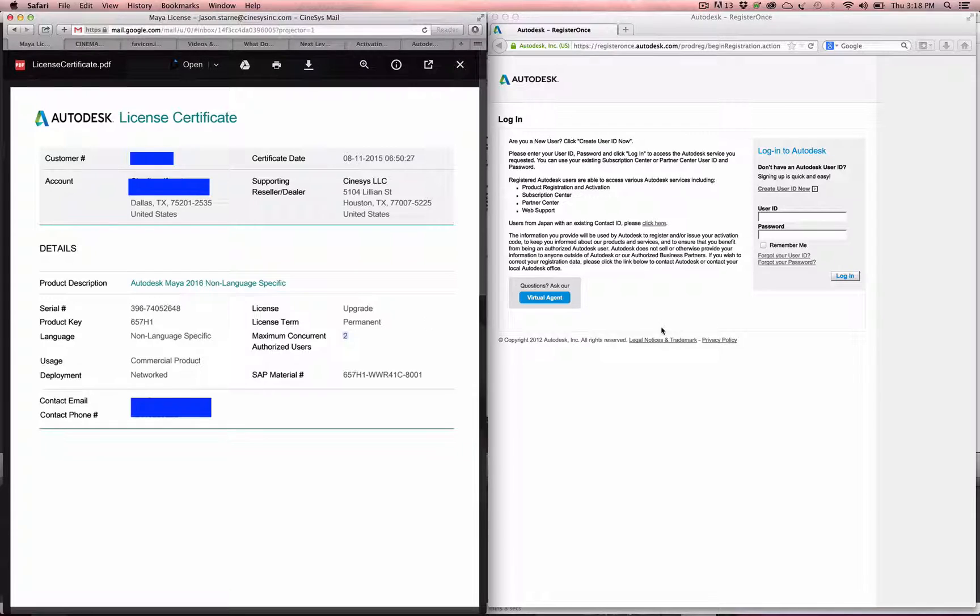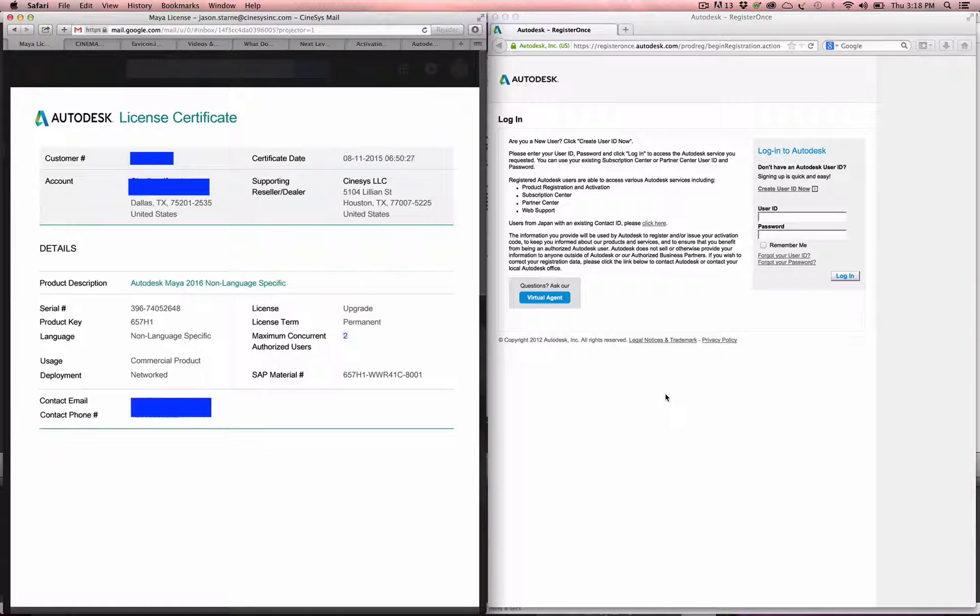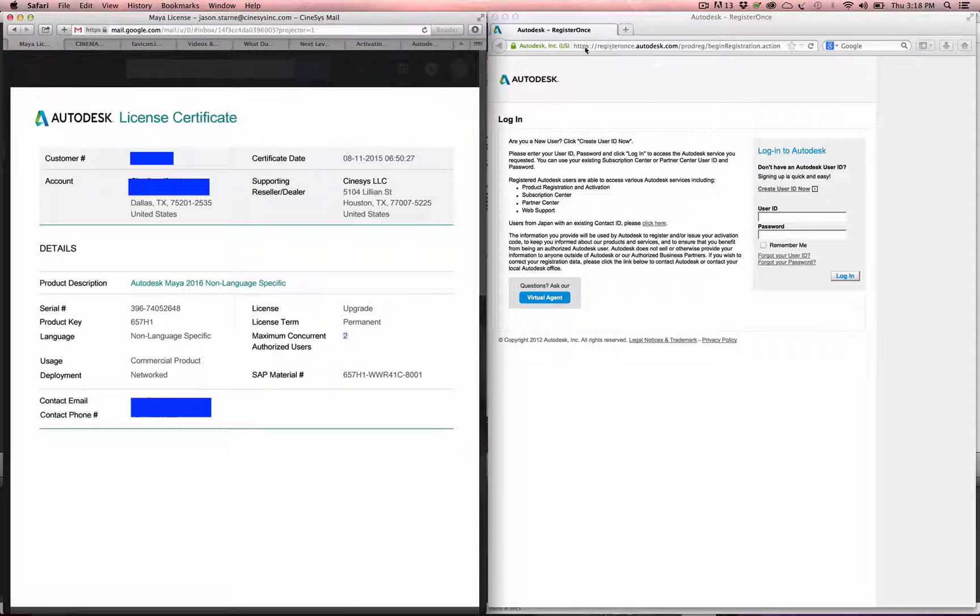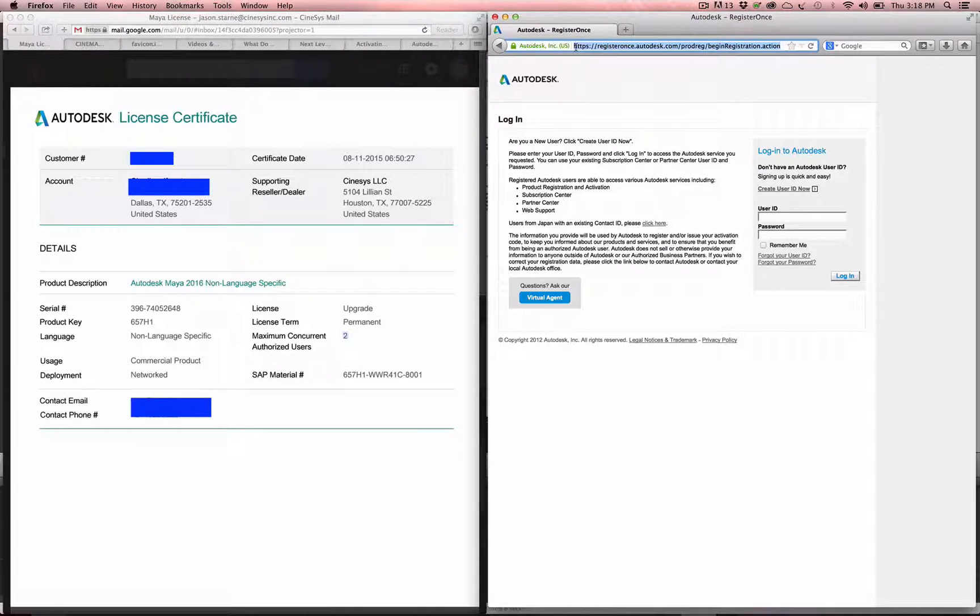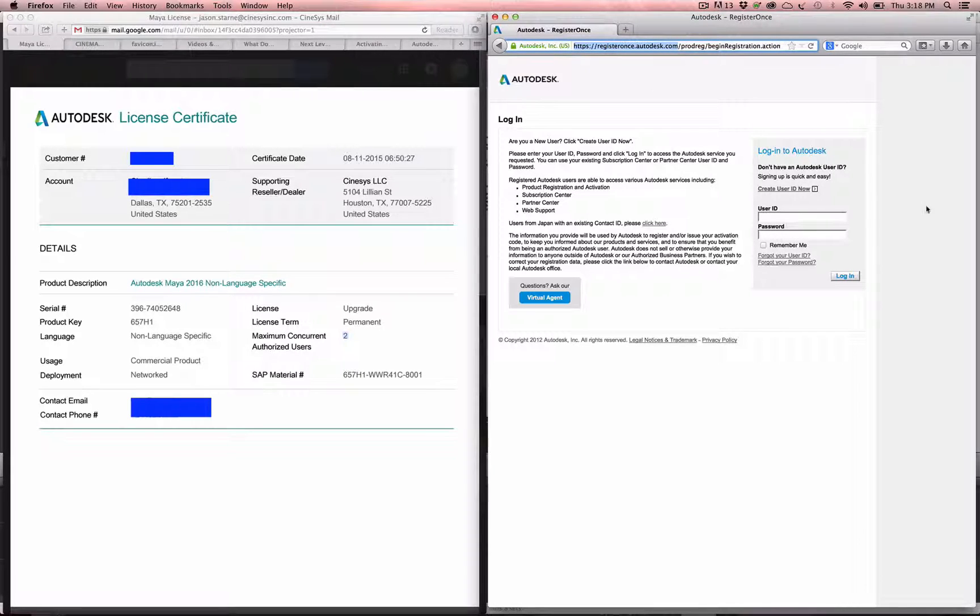The way to do that is you want to use Firefox or Internet Explorer, and you're going to go to register.autodesk.com, and that will redirect to registeronce.autodesk.com.